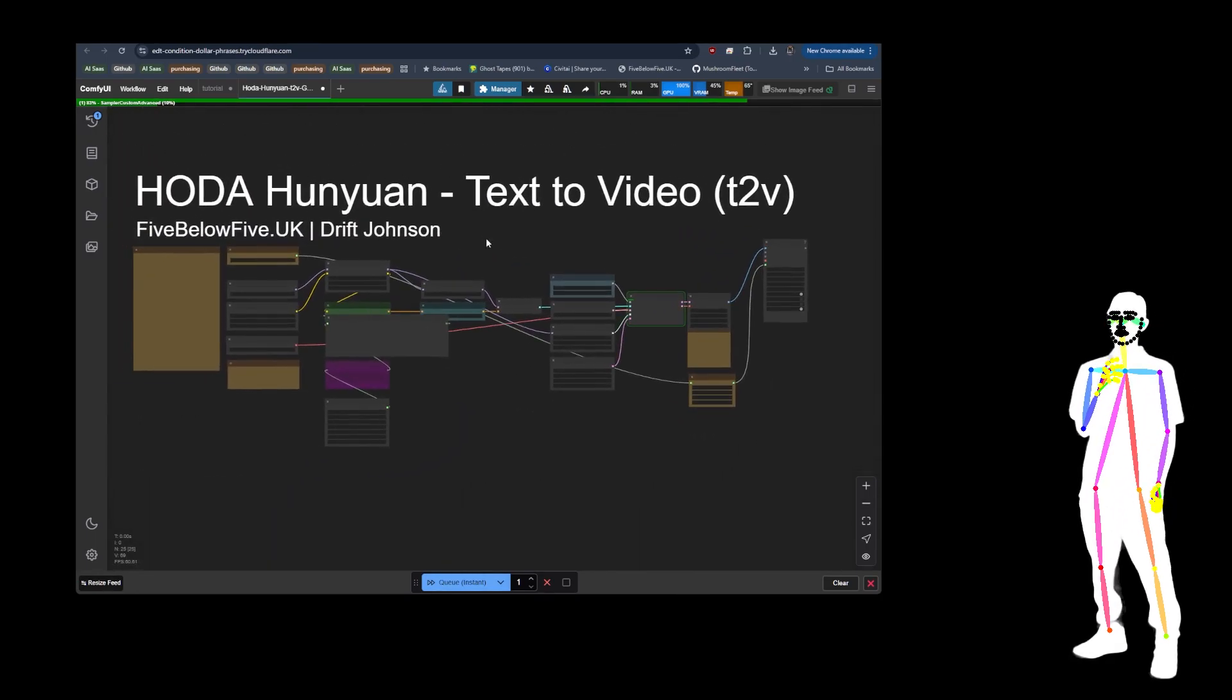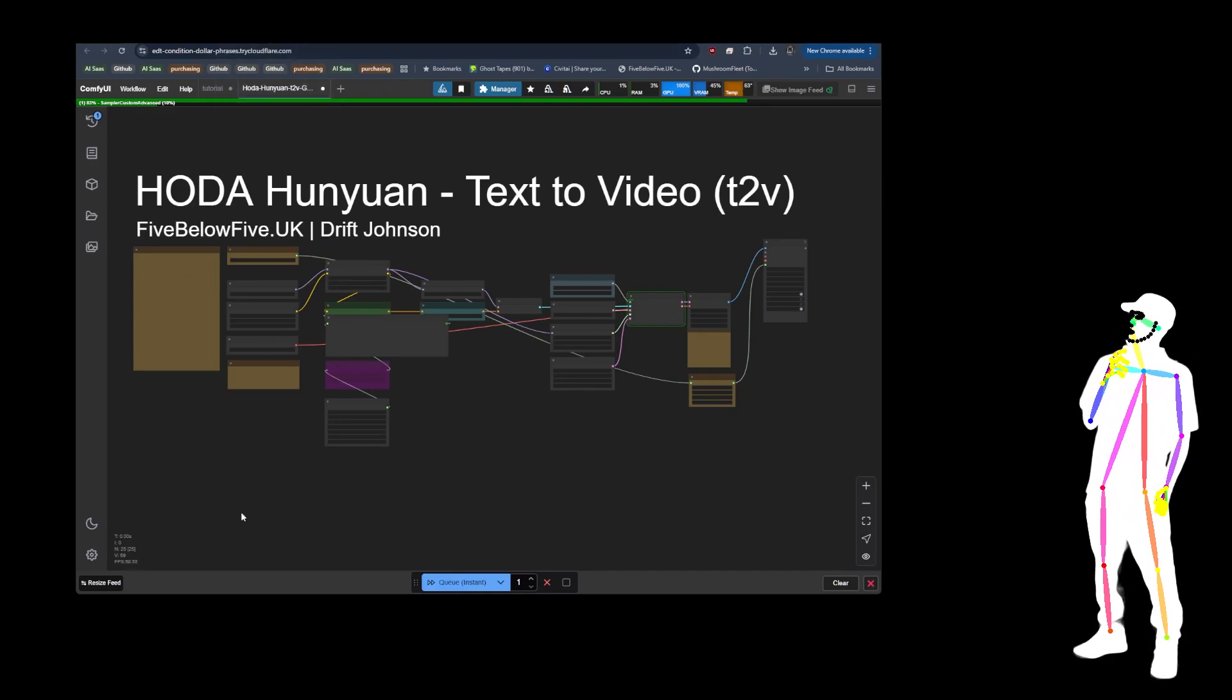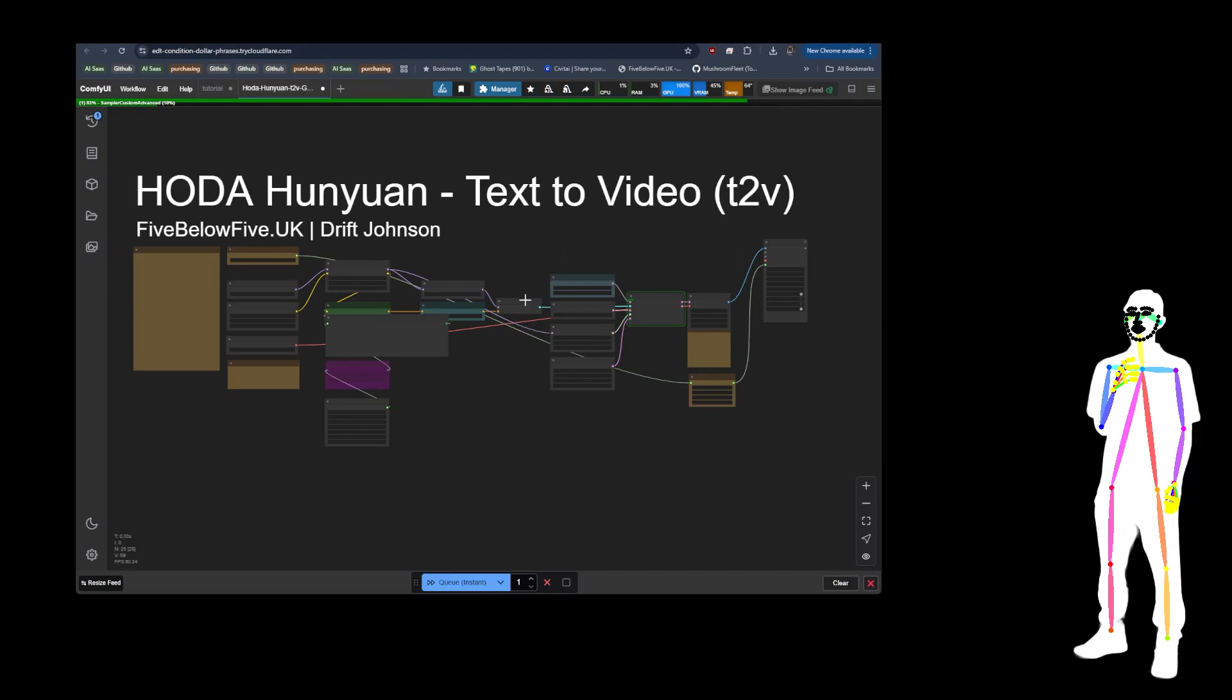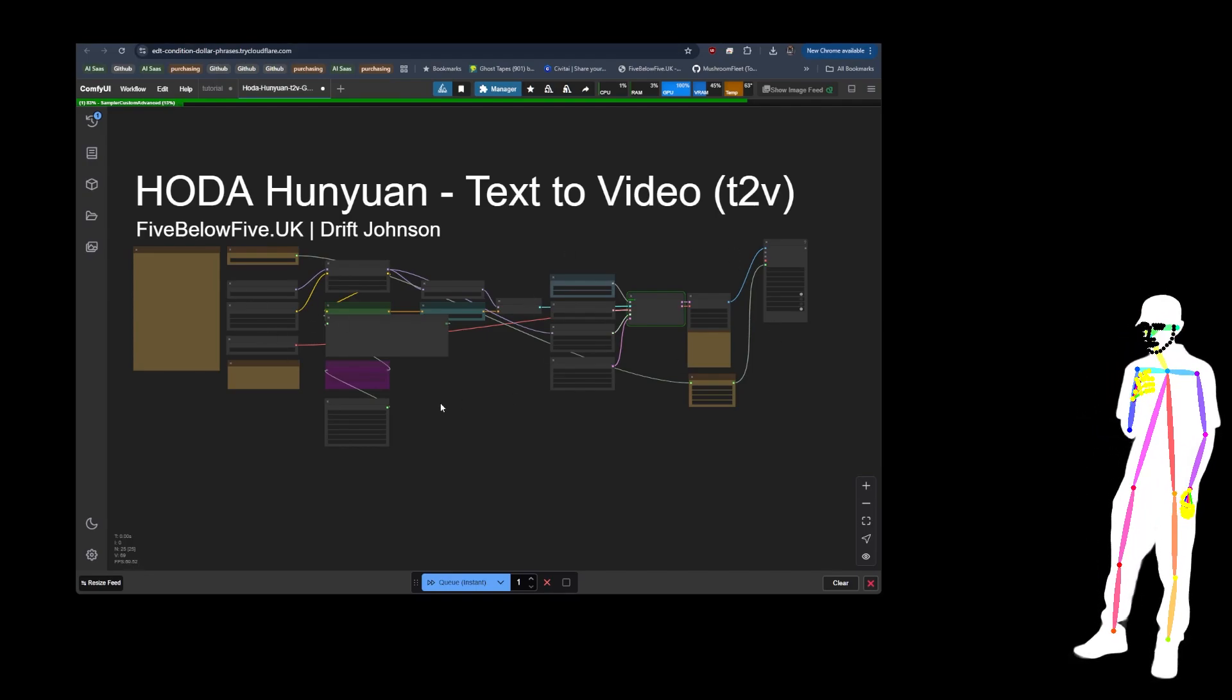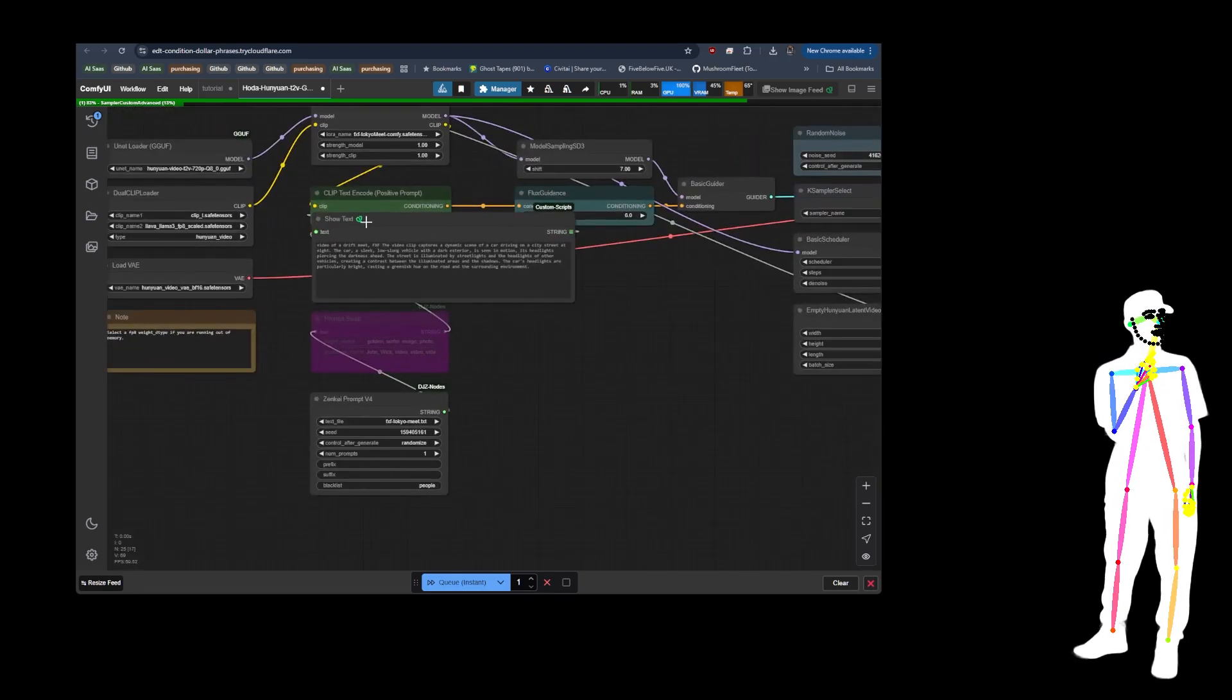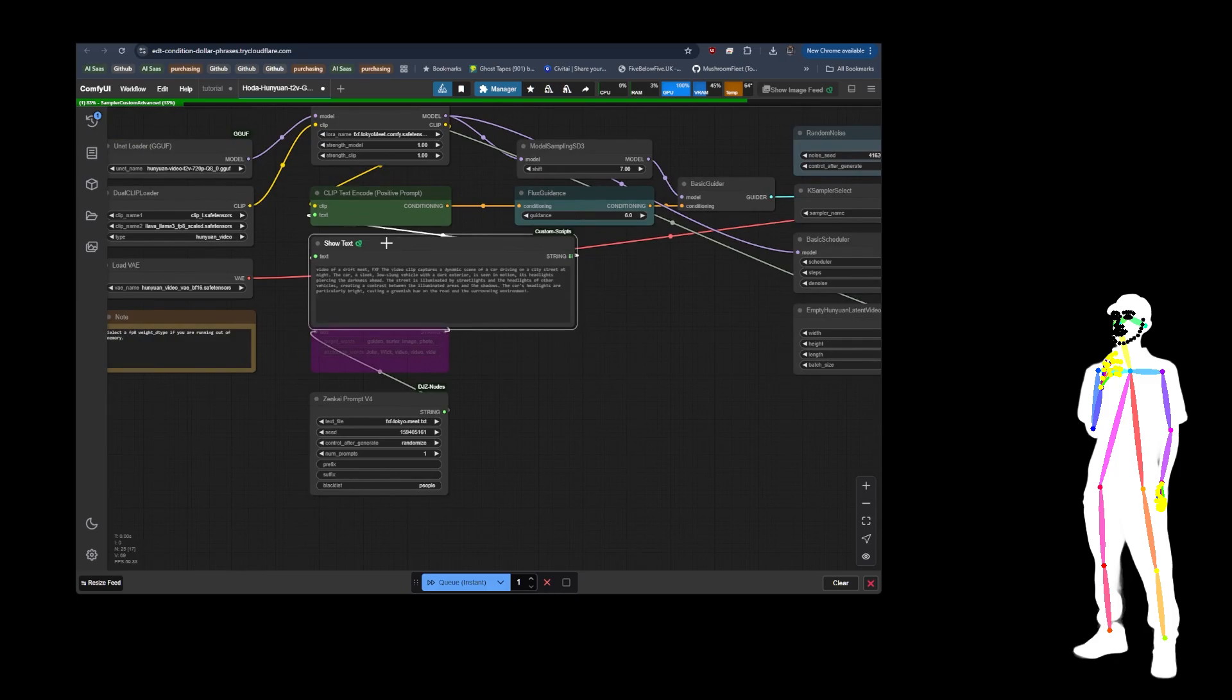So what we're actually going to do is we're not going to burn all of our credit today because I know the RunPod works. And if you want to use it, the template's up. You can just start it, come straight in here, drop my blueprint in, and just get cooking.